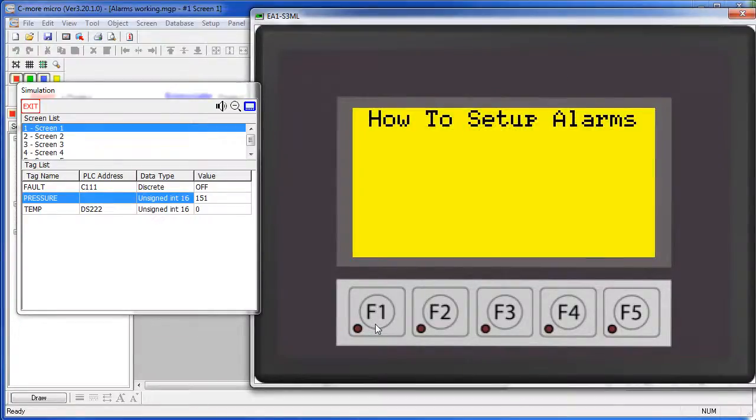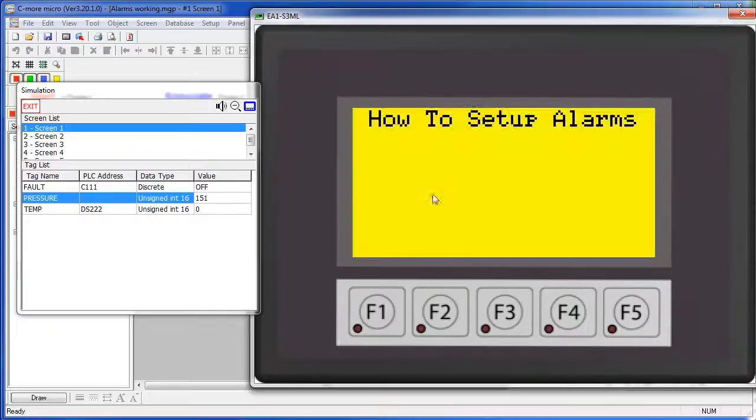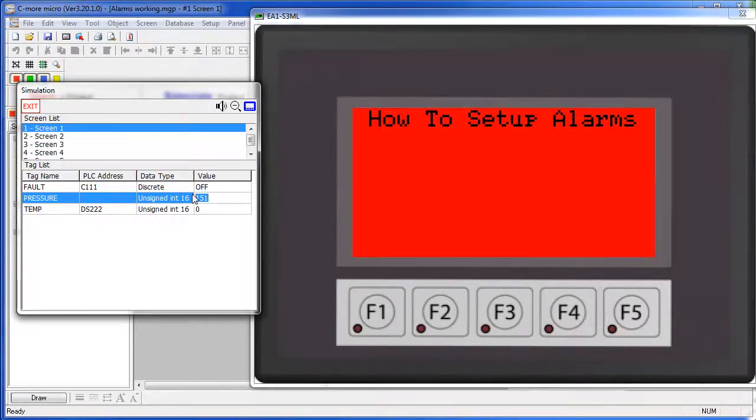By the way, pressing a function key silences the beeps but the alarms don't go away until the fault condition is taken care of.